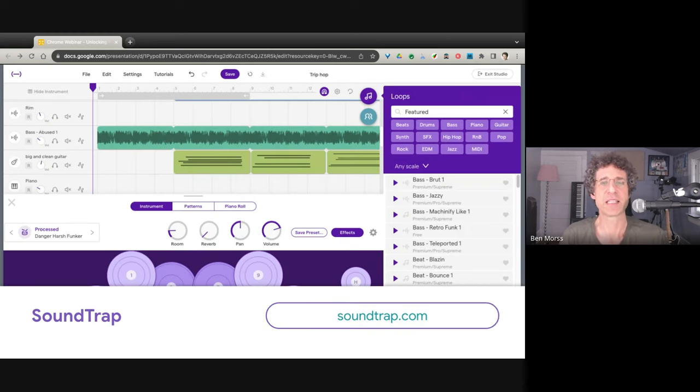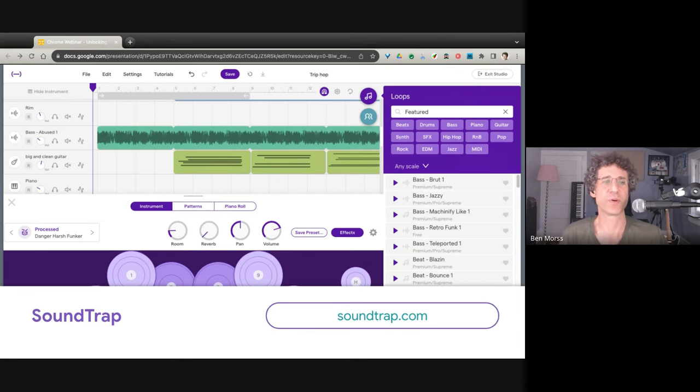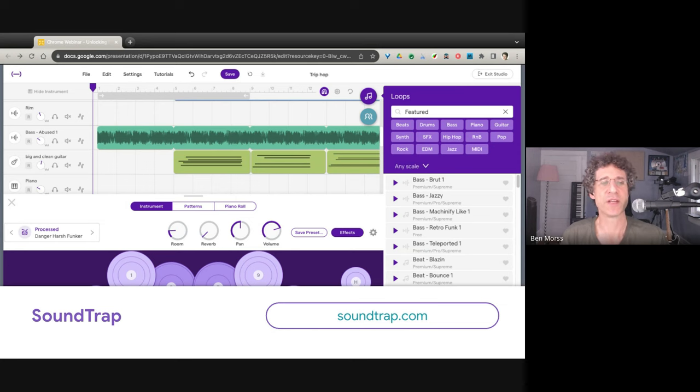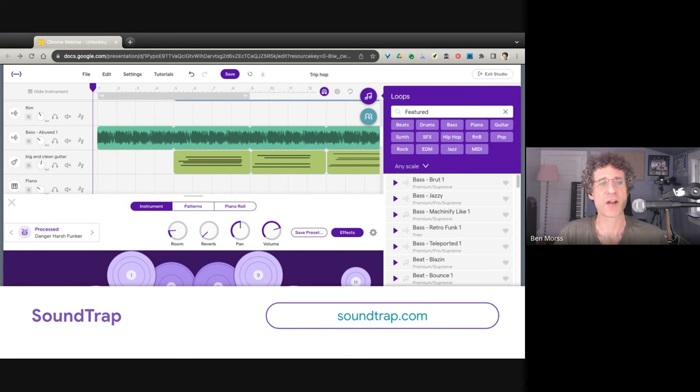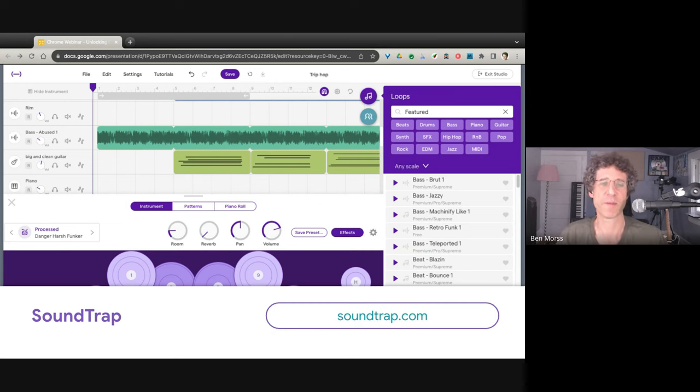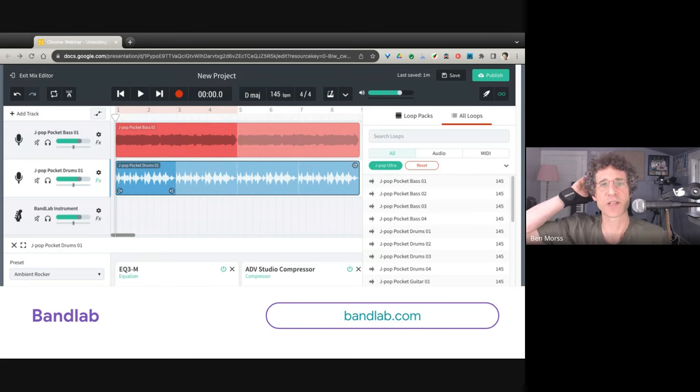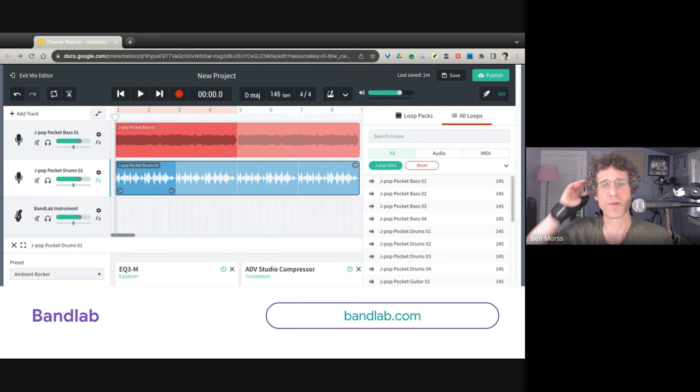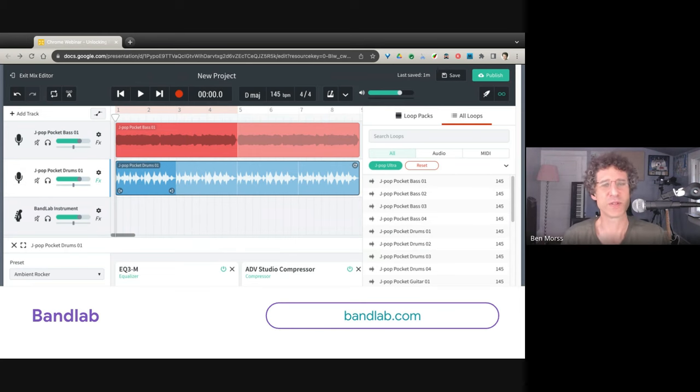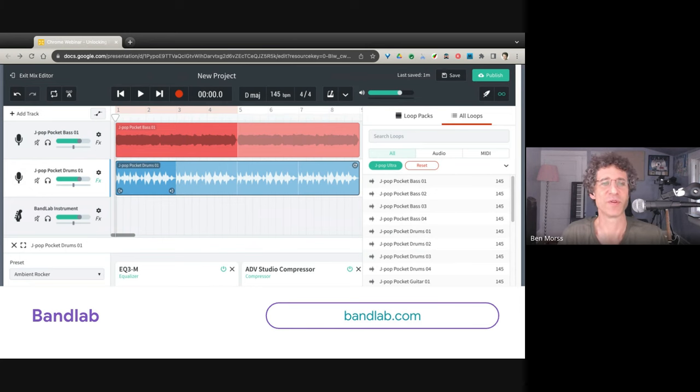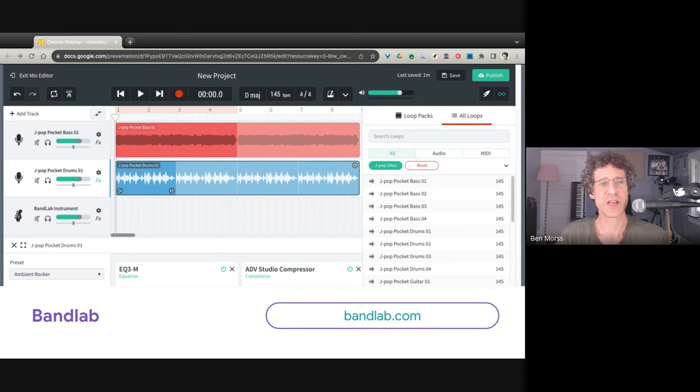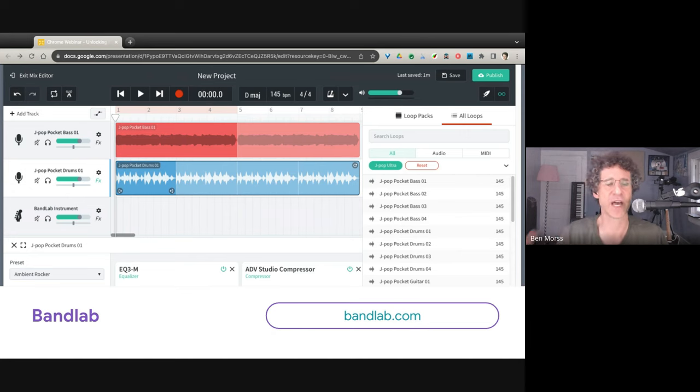A couple more examples of applications using Web Audio out there. Soundtrap is a popular music creation application. You can use samples, record your own audio, change audio around, mix things, and share with your friends. Spotify bought this and recently sold it again. It's popular in education, which means popular also on Chromebooks. BandLab, another popular web application. They've also got a mobile application which works on iOS and Android, but also popular on the web. I think they have 50 million plus users now. You can record audio again using samples or using your own audio you record yourself. Or using synthesizers.